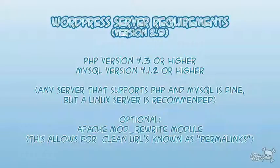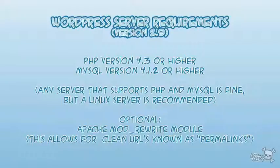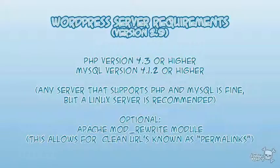Before you go jumping in and installing WordPress on your web server, here's a super-fast rundown of WordPress's server requirements for version 2.9. You're going to need PHP version 4.3 or higher and MySQL version 4.1.2 or higher. Really any web server that supports PHP and MySQL is going to be just fine, but a Linux server is recommended. Optionally, you can have the Apache mod_rewrite module, which gives you clean URLs or clean permalinks. We'll talk about permalinks much later on, so don't get hung up on that.